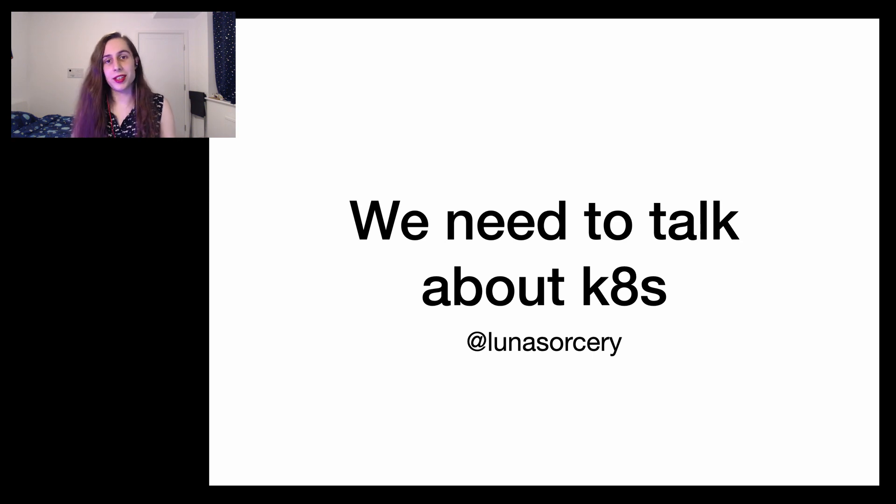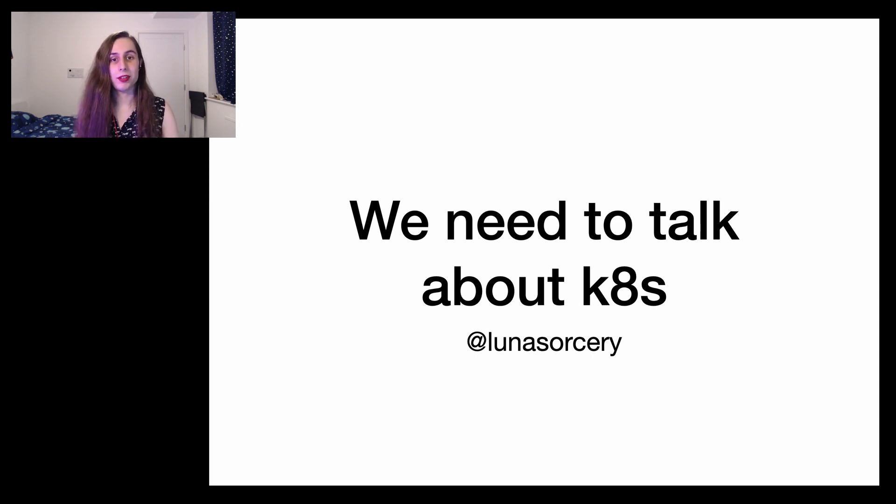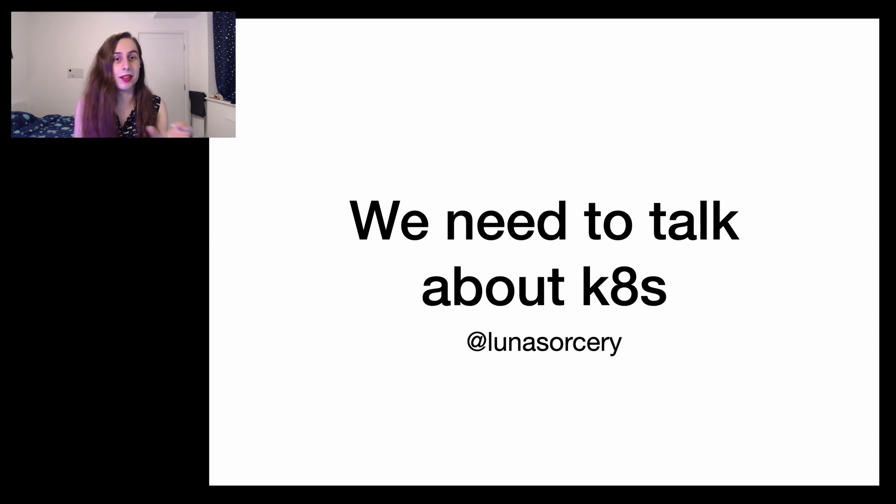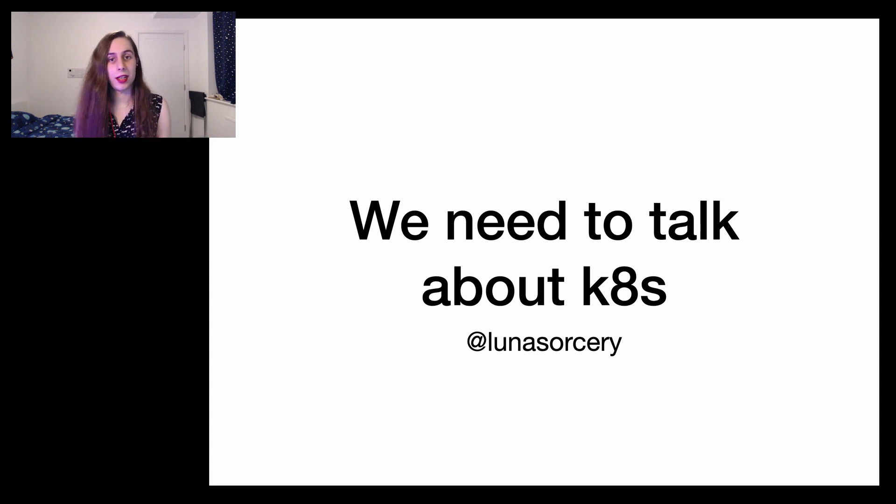So software engineers apparently have this fear of really long words and there's this trend of shortening them where you take the first and last letter and you replace the middle with a number that represents how many letters you've taken out.